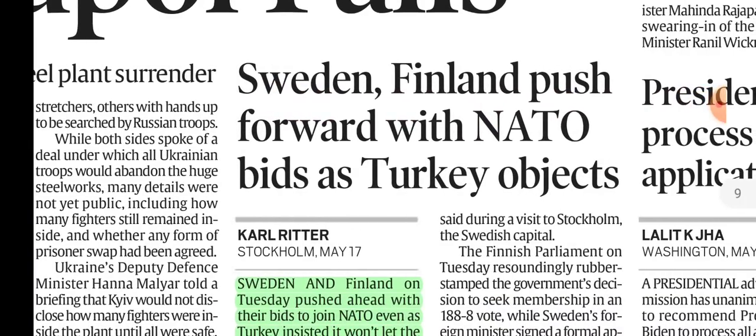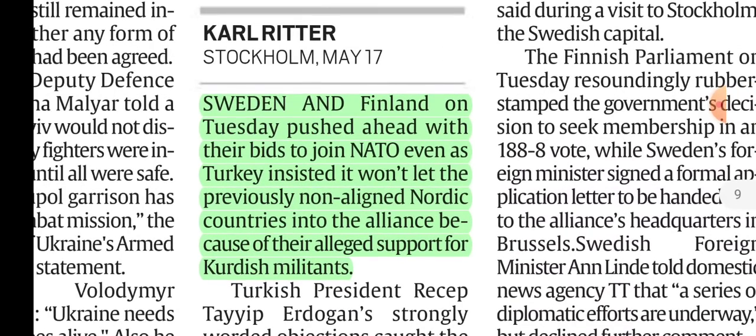Sweden and Finland pushed forward with their NATO bids as Turkey objects. There are 30 countries in NATO. Turkey objected because there are Kurdish militants in Turkey who want to create Kurdistan, and these Kurdish militants are based safely in Sweden or Finland. Therefore Turkey says those countries support Kurdish militants and should not join NATO. Since NATO requires consensus for new members, Turkey can block their bid.